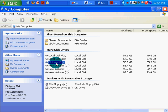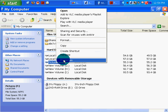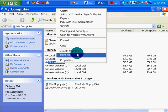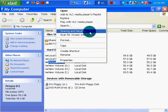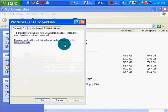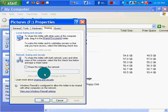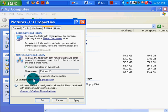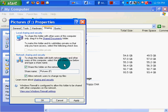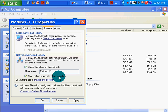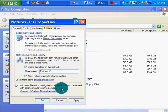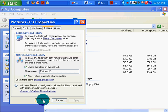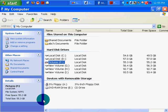Now I'm going to share it. Sharing and security. I'm going to share it across the network. You understand the risk, but you want to share? Yes. Share this folder on the network. There it is. Allow network users to change my files. This, because it's only me on the network. I'm going to click apply. Click OK.